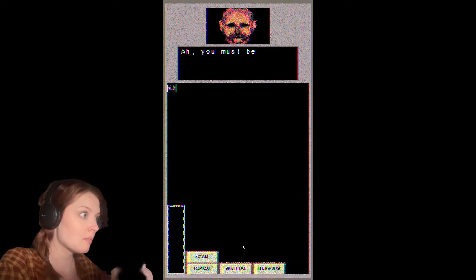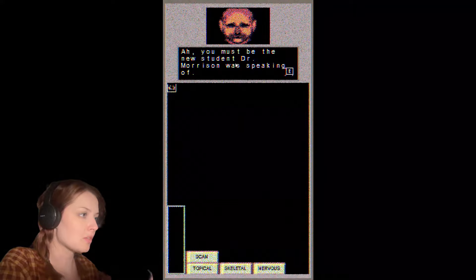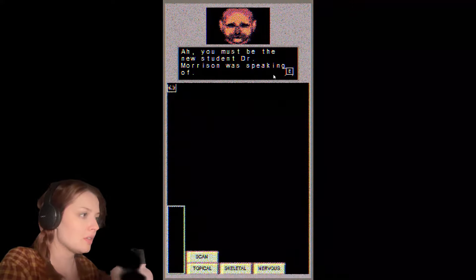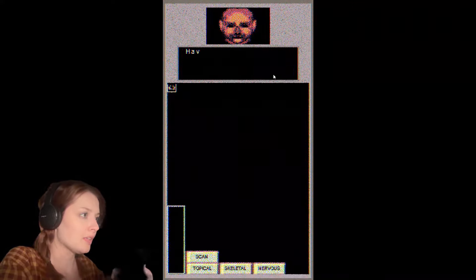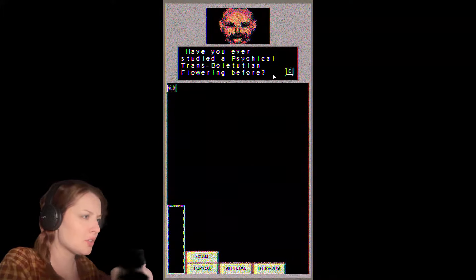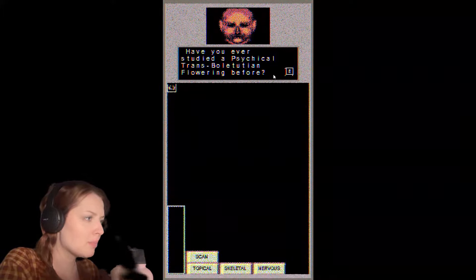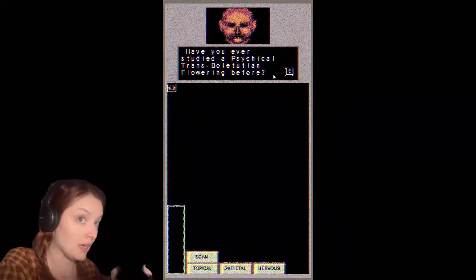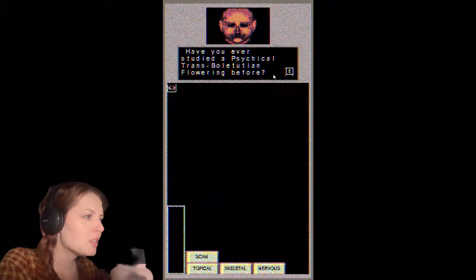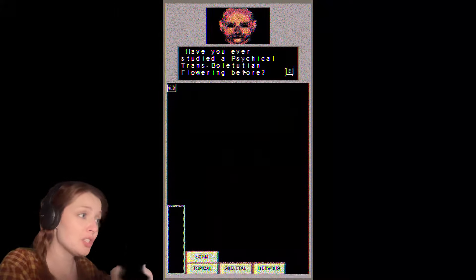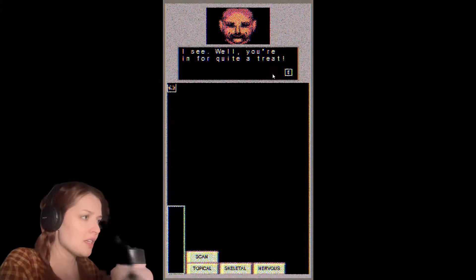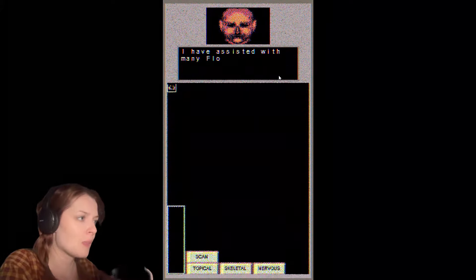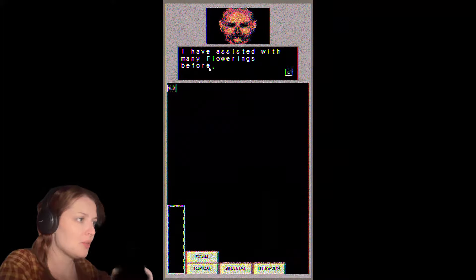You must be the new student Dr. Morrison was speaking of. I hear you're quite bright. Have you ever studied a psycho-physical transformation? I had an error 404 moment there. Well, you're in for quite a treat. I've assisted with many flowerings before.